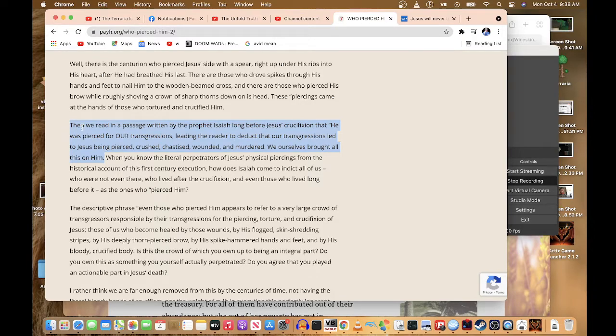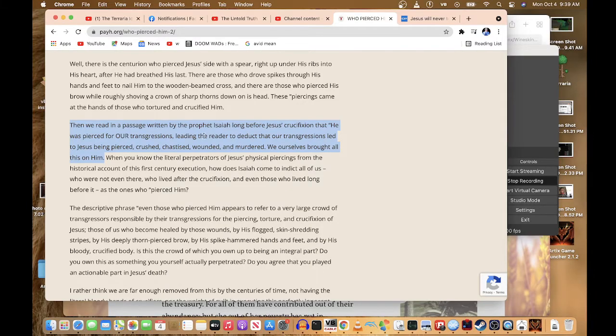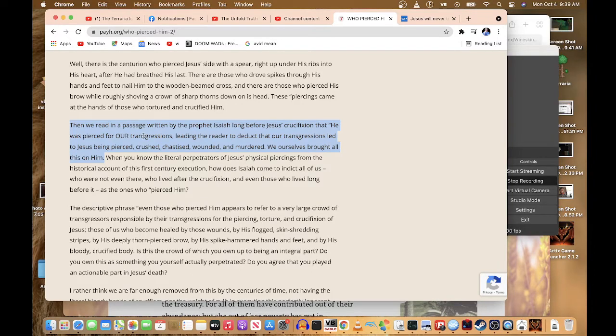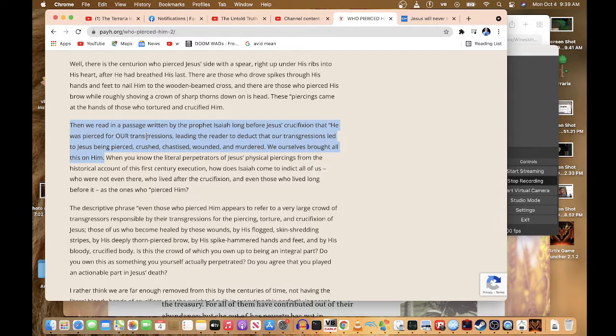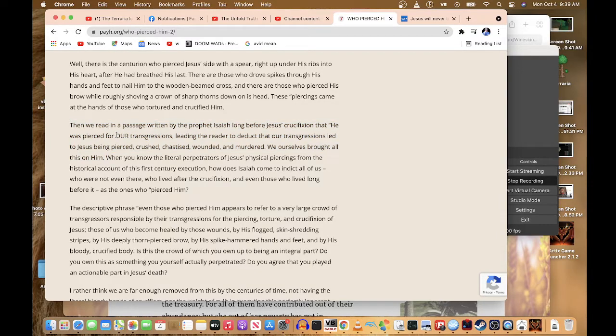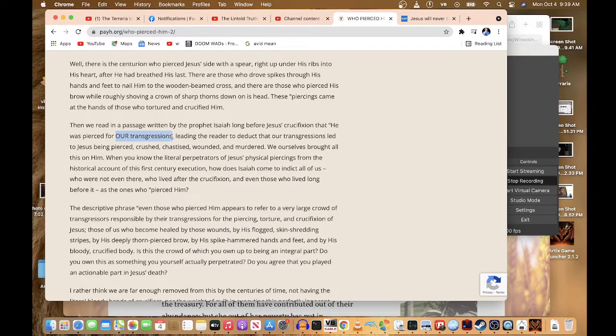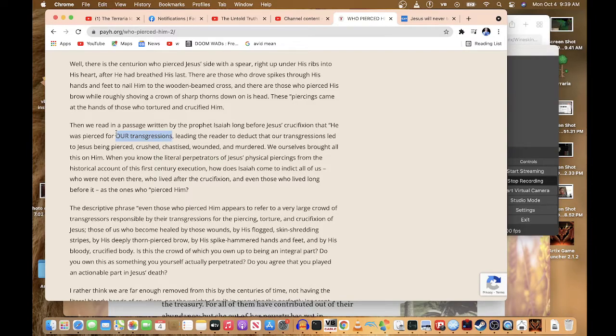Then we read in the passage written by the prophet Isaiah long before Jesus' crucifixion that he was pierced for our transgressions. So? Your transgressions is talking about everybody's transgressions? No. Jesus was pierced for the transgressions that the people have done unto him.